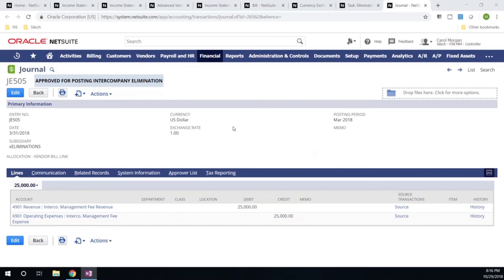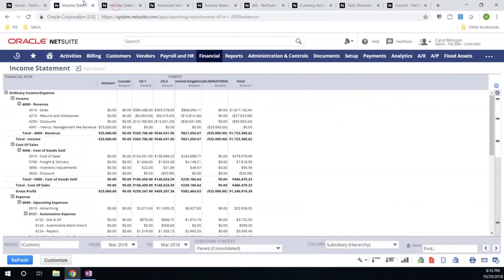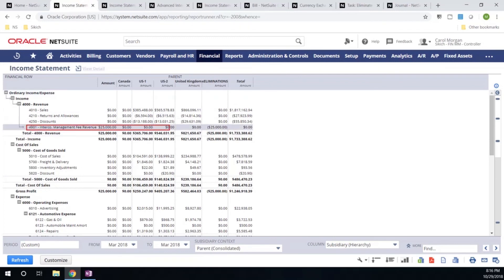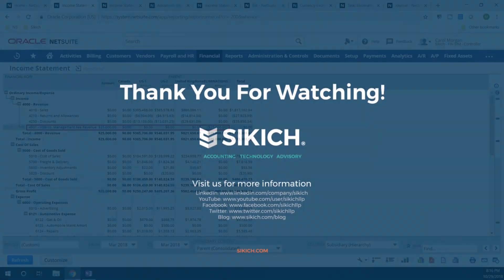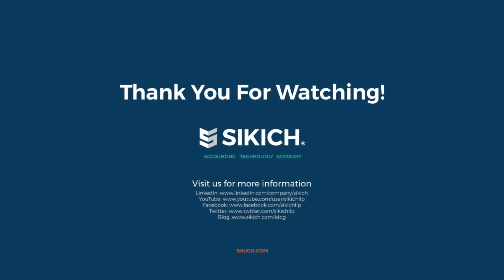And just to take a look at this from a reporting perspective, let's go back to our income statement, and we can now throw this out by subsidiary and see exactly where our intercompany management fee is hitting our elimination entity. The system is ensuring it has internal controls to prevent us from overstating our revenue or expenses. Thank you for watching today's short video on NetSuite's multi-company functionality.